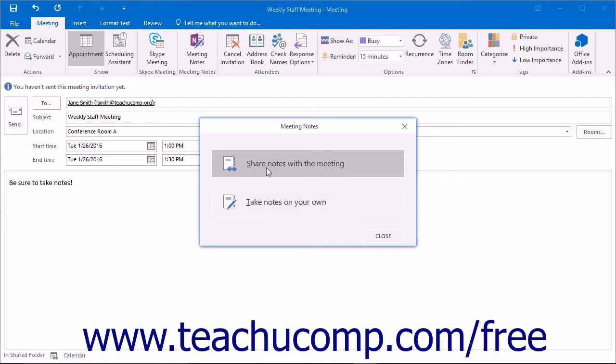The Share Notes with the meeting choice is used to share existing notes with the people invited to the meeting. The Take Notes on your own choice lets you take notes about a meeting for yourself.